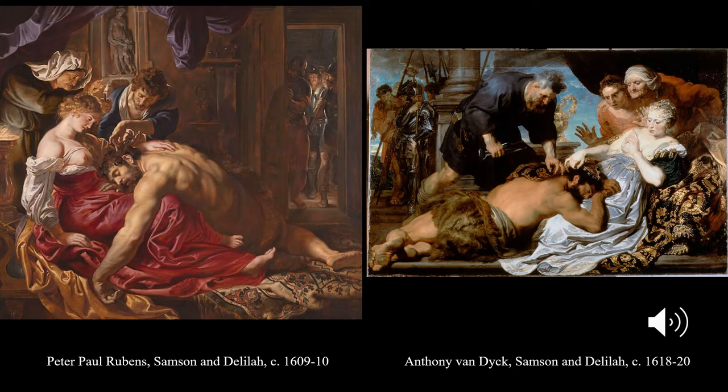Van Dyck draws pretty explicitly on the composition of Rubens — this is a side-on view of a figural group, with a muscular Samson slumped on Delilah's lap. In Van Dyck's painting this is presented in reverse, likely because he was looking at a print of Rubens's painting. Stylistically, we see Van Dyck drawing from the exaggerated fleshiness and musculature of Rubens's painting — skin and flesh on display in the décolletage, the exposed breast of Delilah, and the incredibly intense musculature of Samson's back.